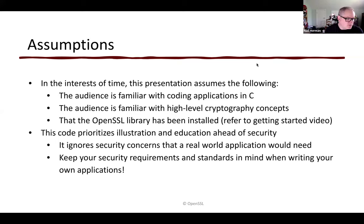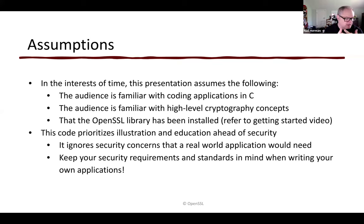Additionally, and perhaps more importantly, the code we're going over today prioritizes illustration and education ahead of security, which is something of an oddity for a cryptography library. We ignore security concerns here that a real-world application would need, in the interest of making sure you understand how the application works. However, you should keep your own security requirements and standards in mind when writing your own applications.